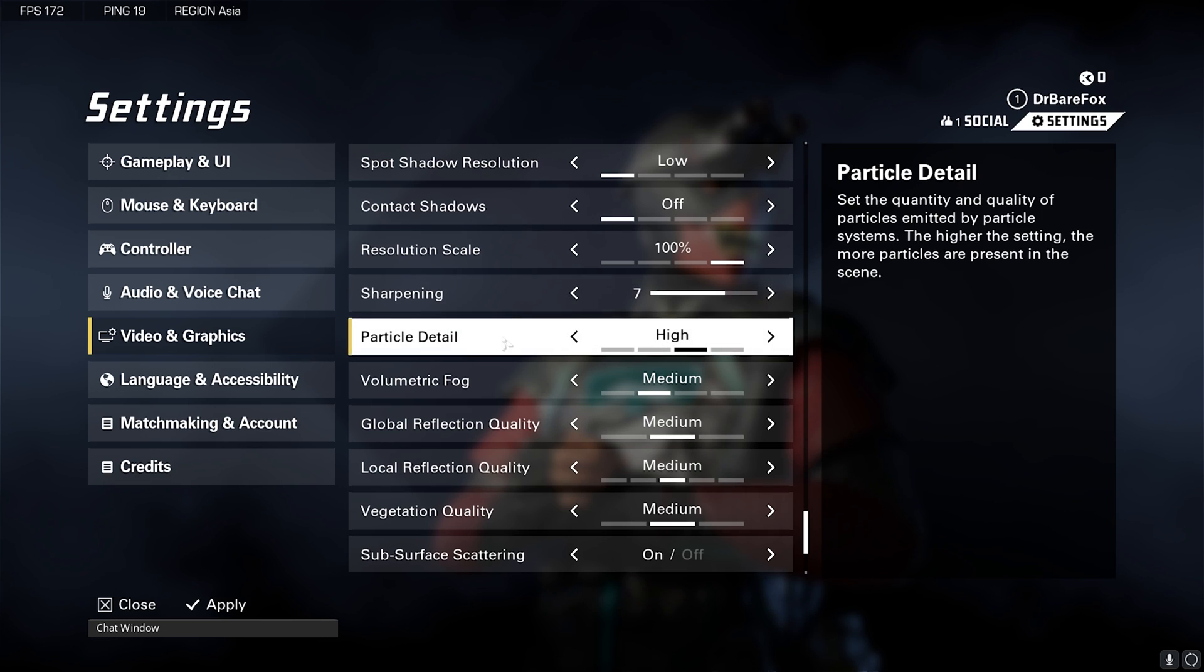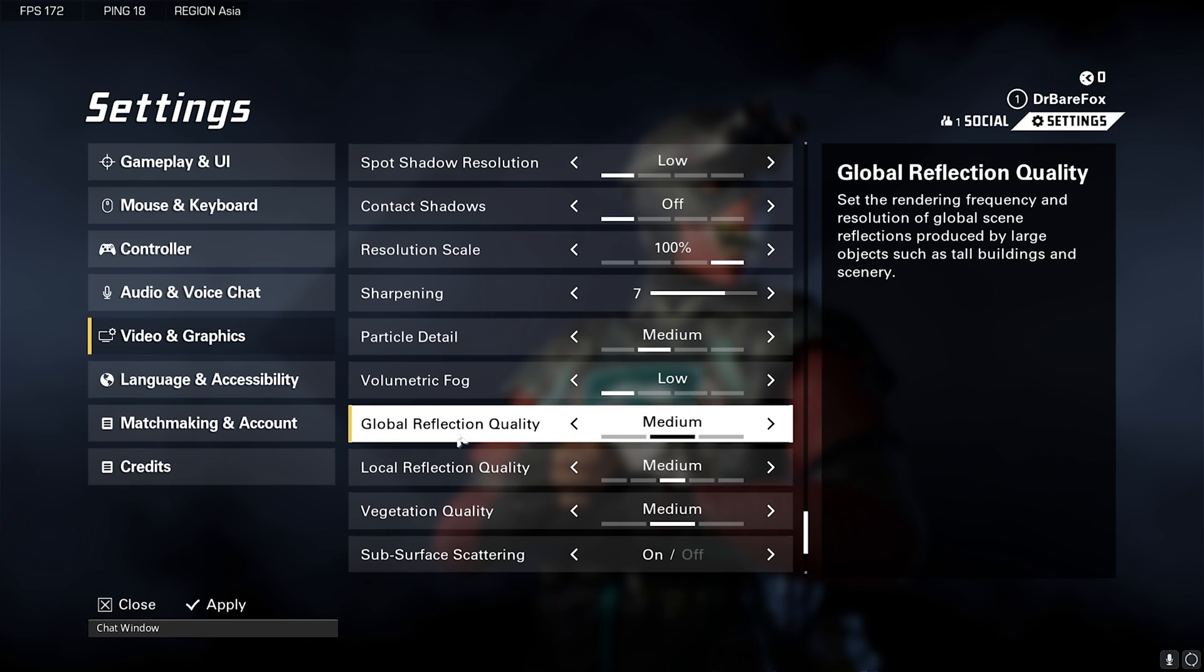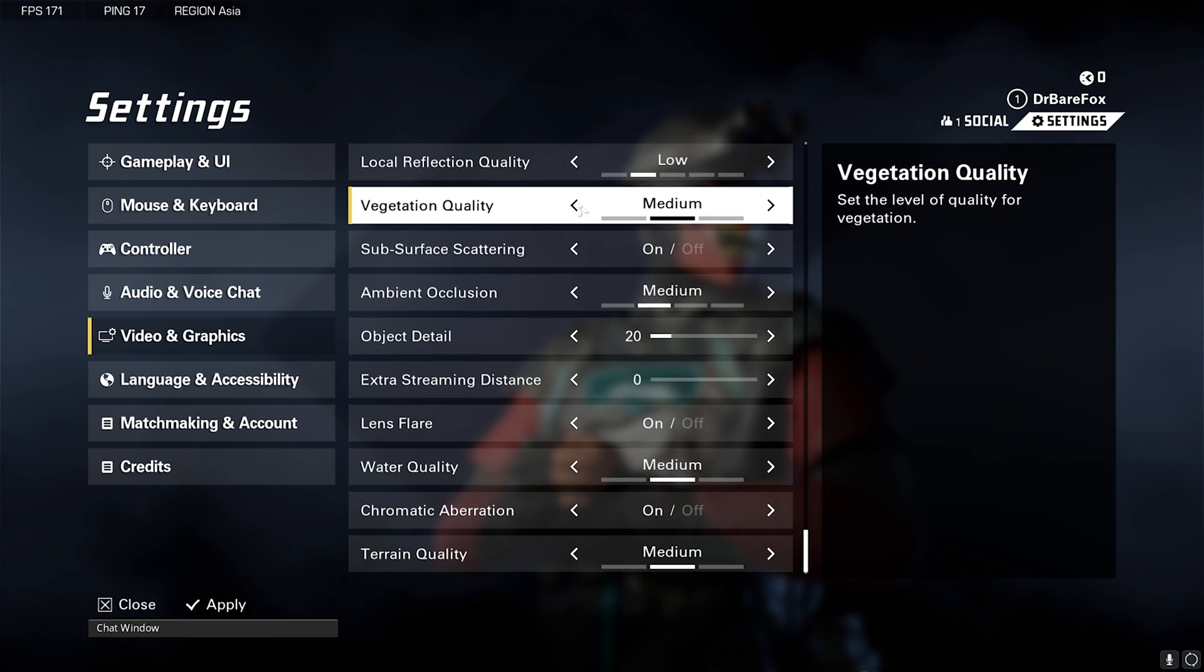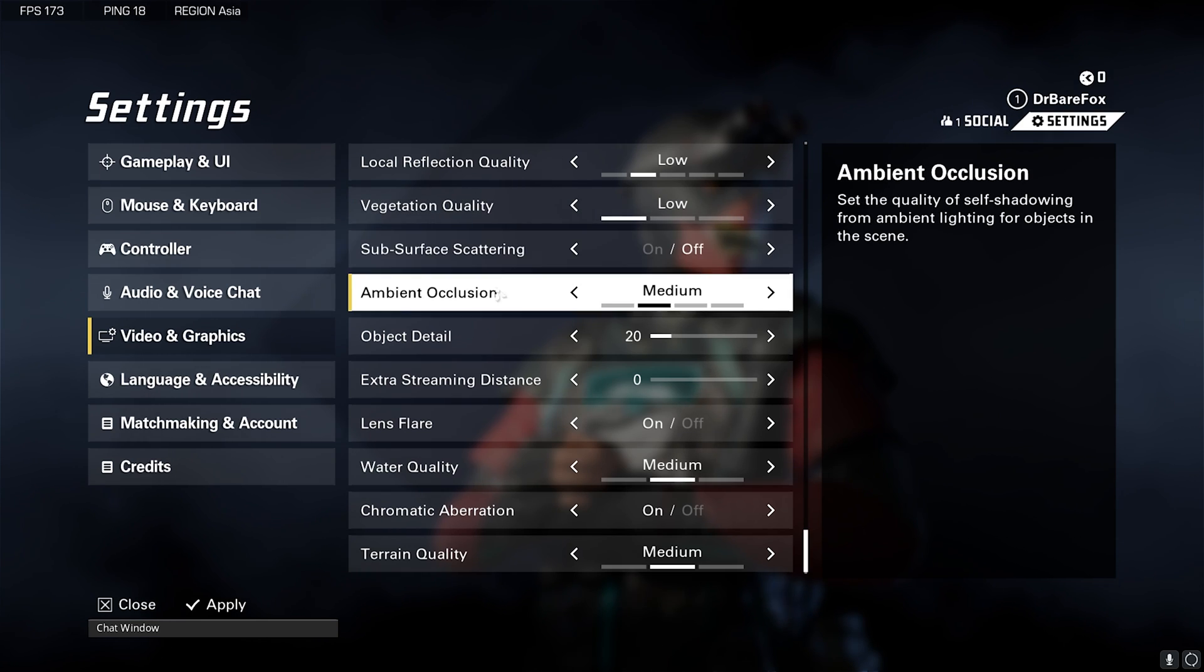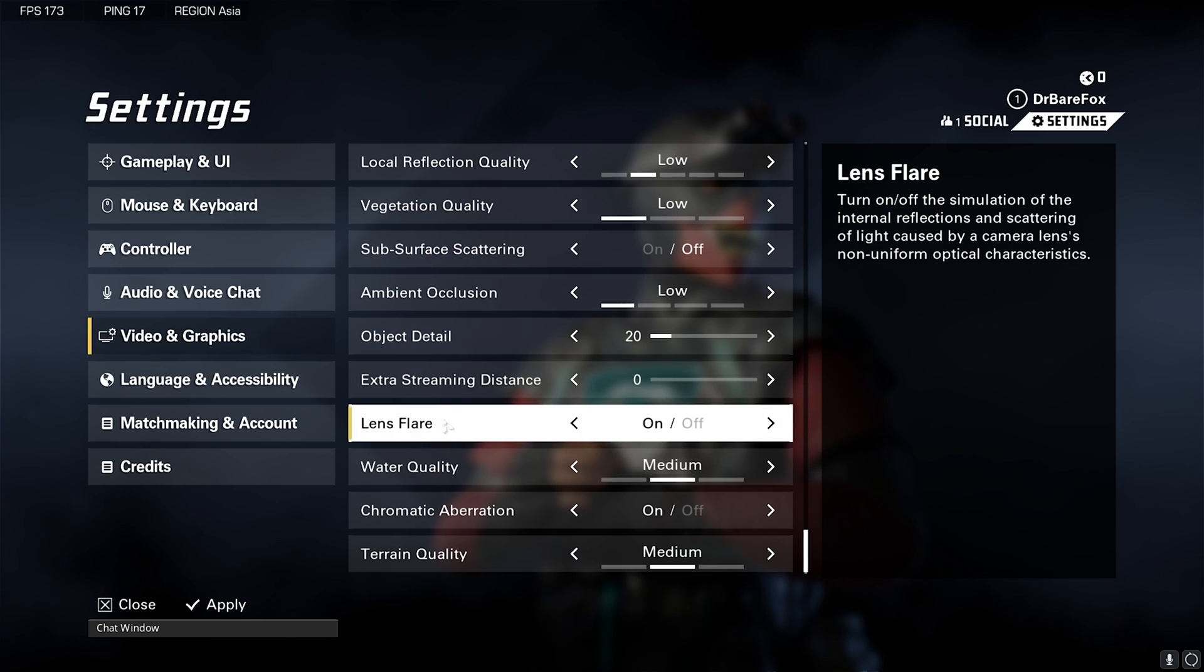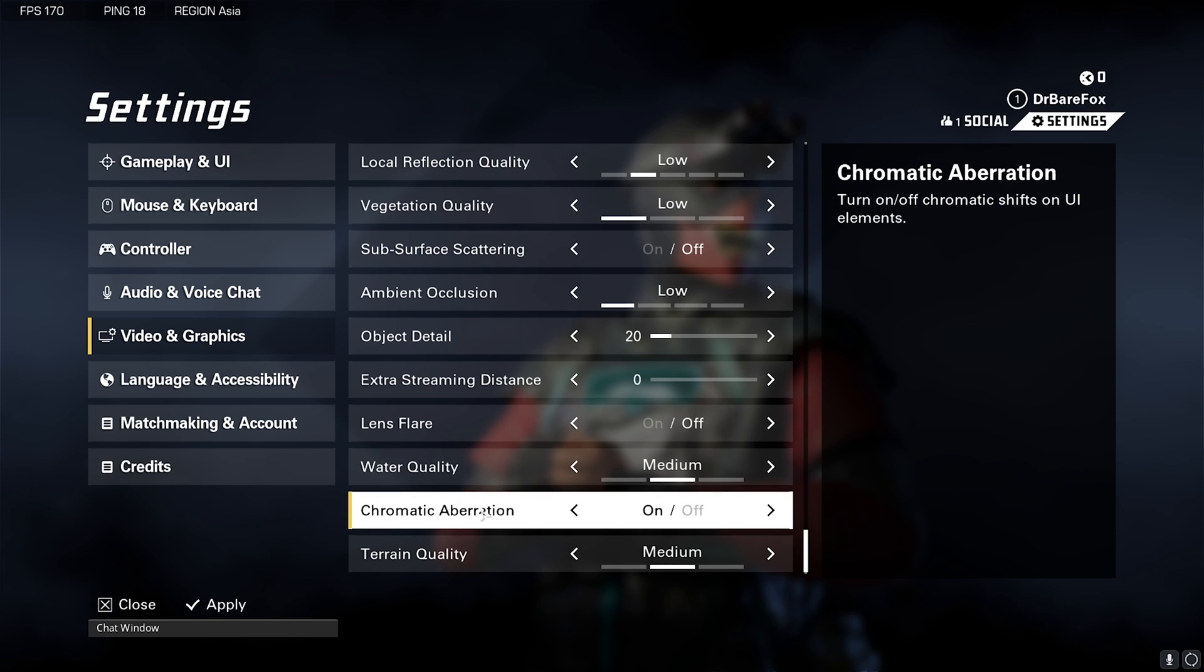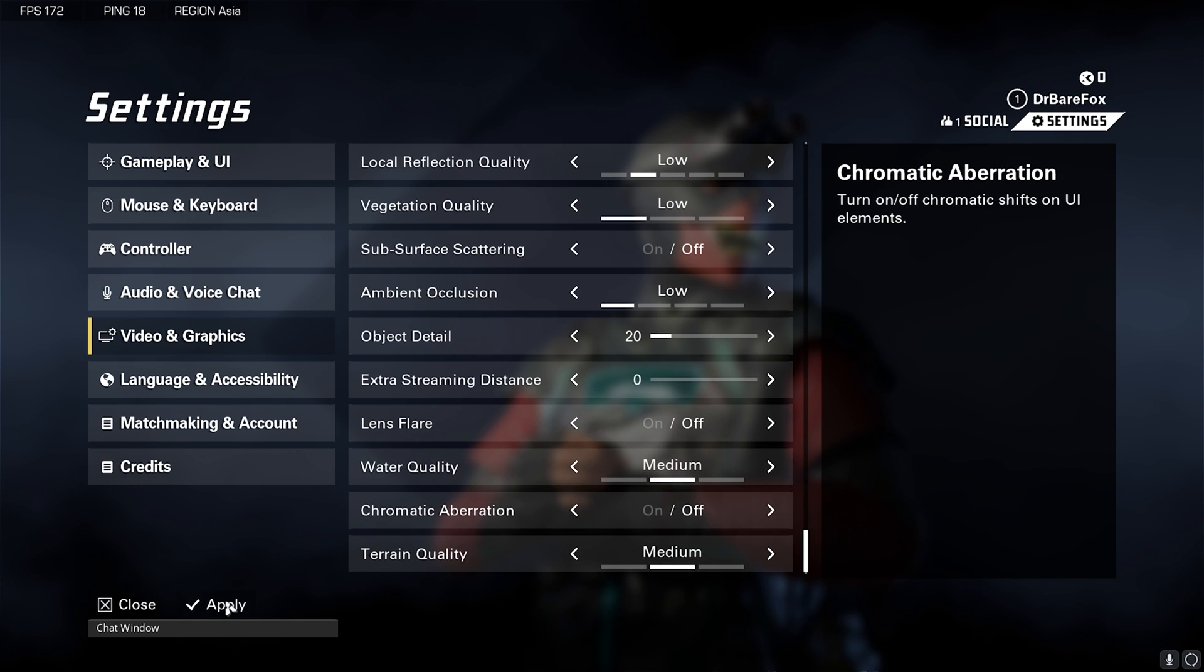Sharpening 7 would be the best one. Particle Detail High or you can go with Medium. Volumetric Fog Low, Global Reflection Quality Low, Local Reflection Quality Low, Vegetation Quality Low, Subsurface Scattering off, Ambient Occlusion Low, Object Detail 20, Extra Streaming Distance off, Lens Flare off, Water Quality Medium, Chromatic Aberrations off, Terrain Quality Medium or you can go with Low. These are the best settings for this game.